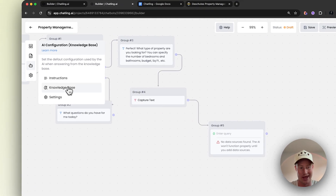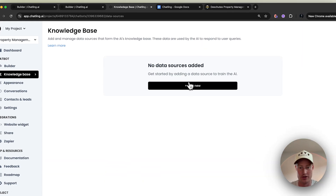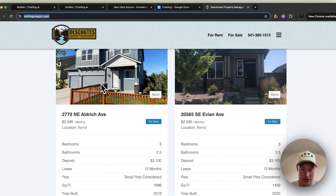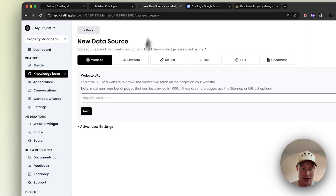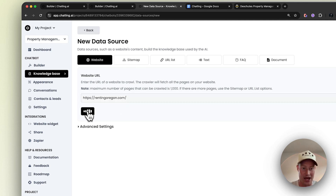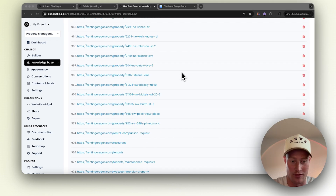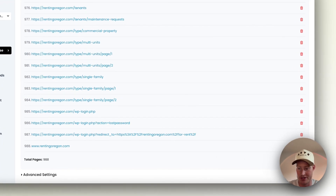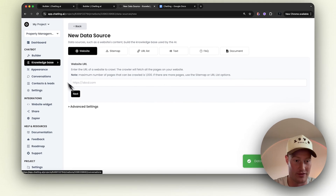The next thing we need to do is go to our AI and add a knowledge base. For this use case, all we're going to do is add the URL of our website. Here's our property management website with all these different property listings and information. Come here, click Add. Now it's going to scrape the whole page and crawl the website to get these different URLs. We scraped over 988 different URLs on the website. So all we need to do is click Submit and it'll train the AI on all this information.